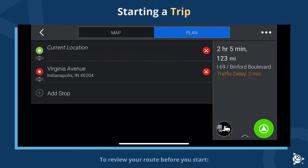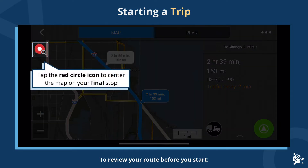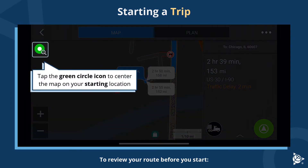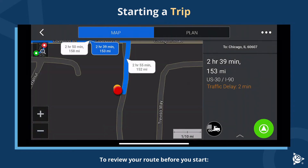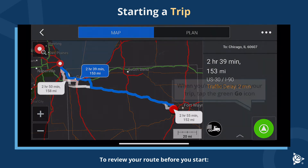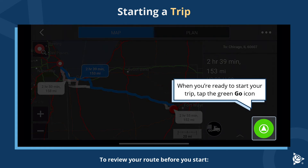Starting a trip. To review your route before you start, tap Map. Tap the red circle icon to center the map on your final stop. Tap the green circle icon to center the map on your starting location. Tap the view route icon to view your full route on the map. When you're ready to start your trip, tap the green Go icon.